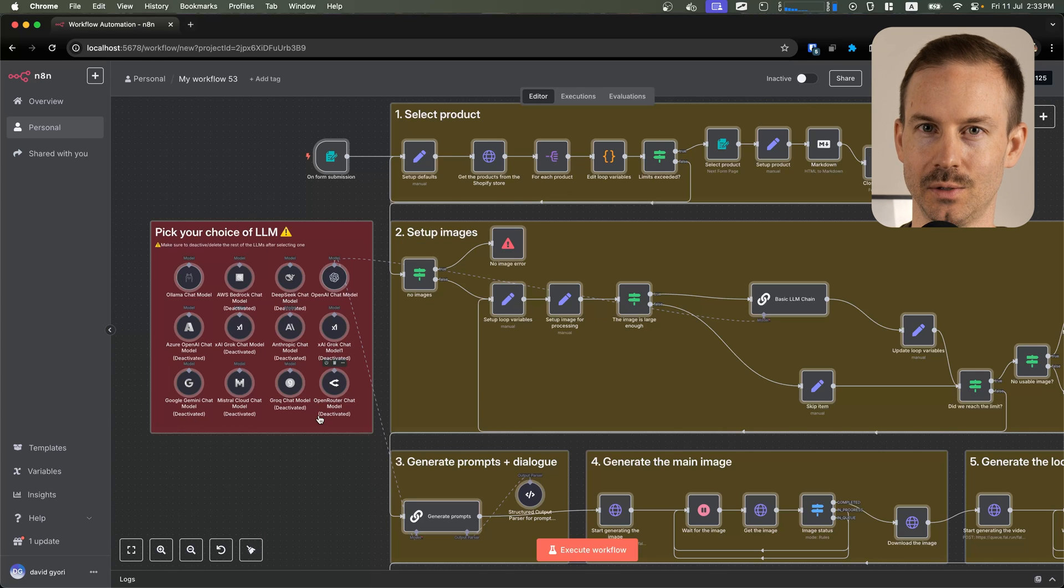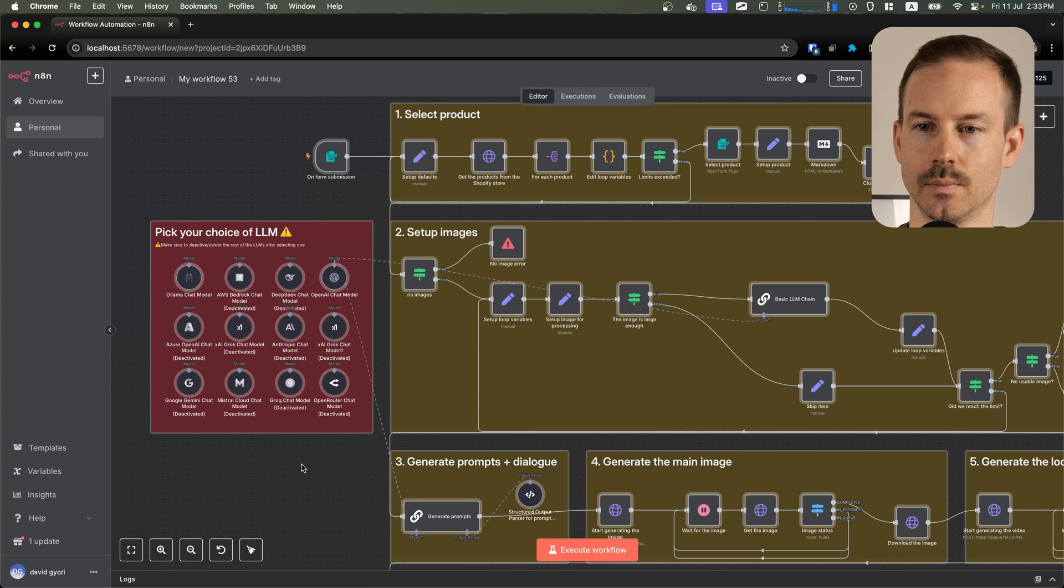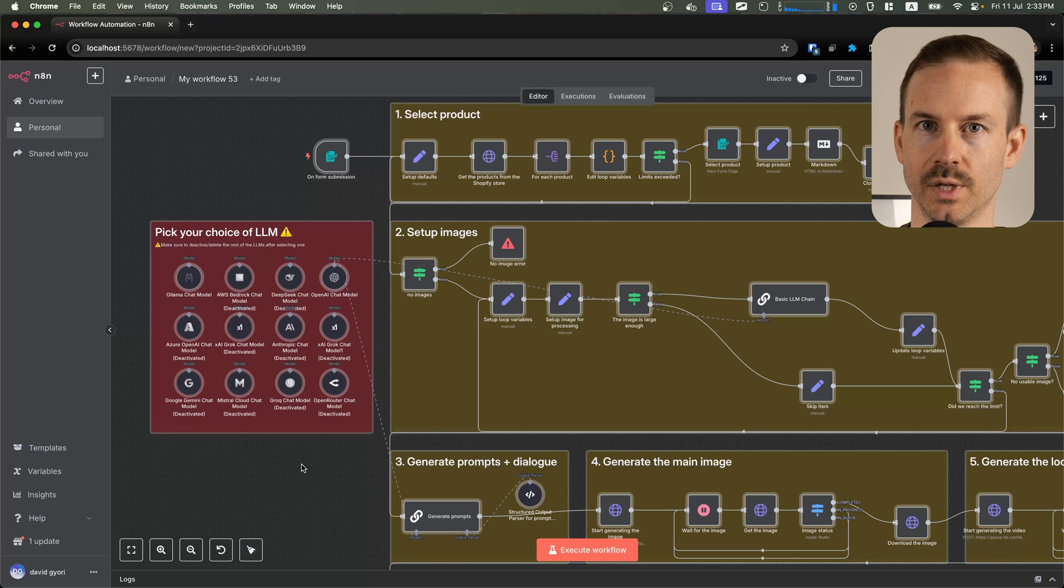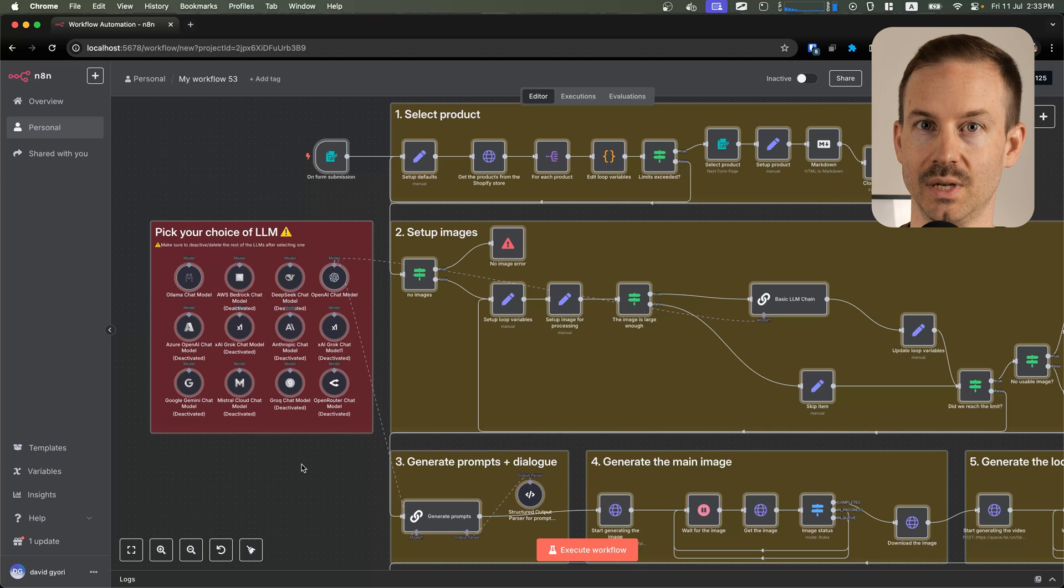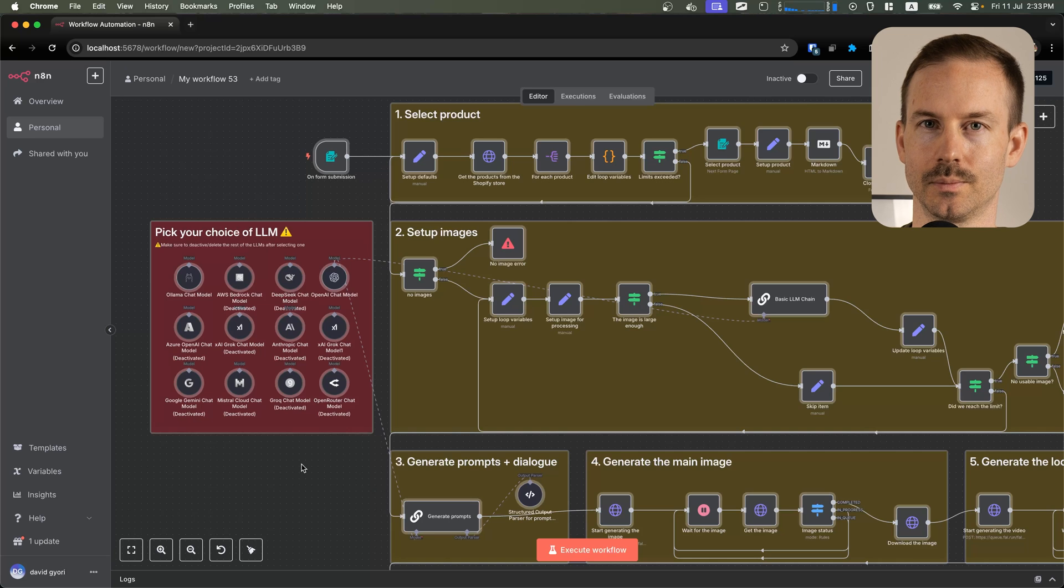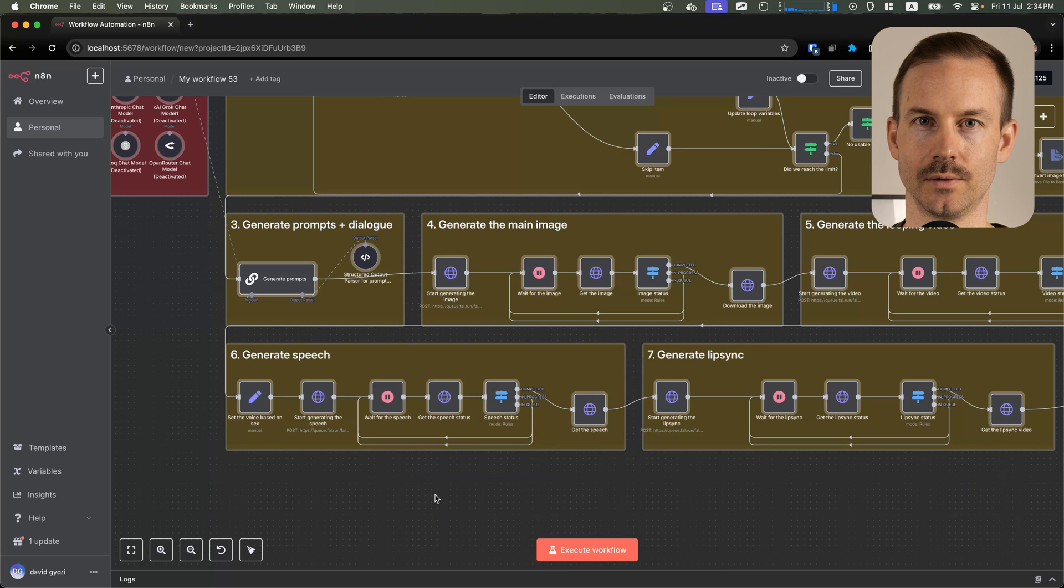Now let's start configuring it. First, you need to select an LLM chat model. Make sure you select one that is multi-model. I recommend using either GPT-4.1 mini or GPT-4.1.